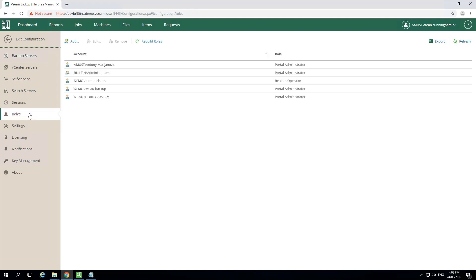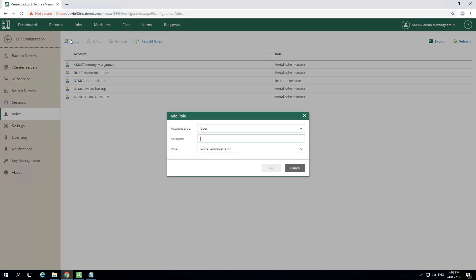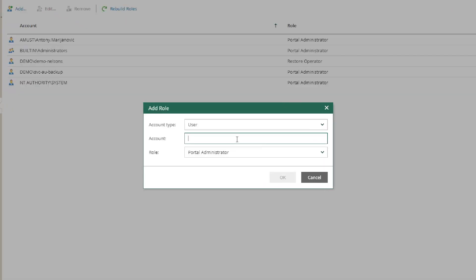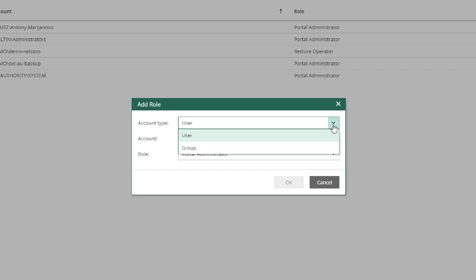After we see the users enumerated, we can go to the top and select Add, and here is where we can add a user. In the Add Role menu, as we zoom in, you'll see under Account Type, we can select User or a Group of Users. We're going to just select at this time a user.